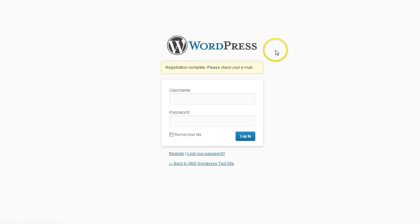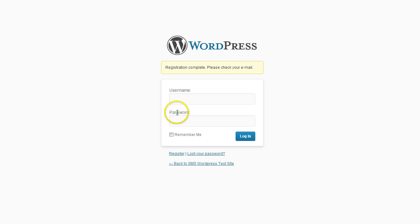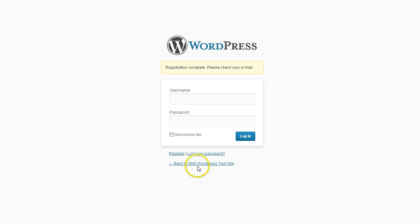Now what happens is the plugin captures that registration information and adds that person automatically to a GetResponse list that you set up.